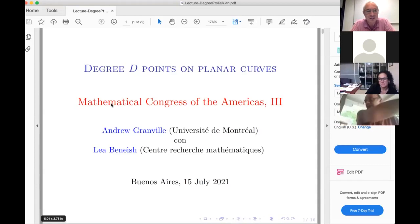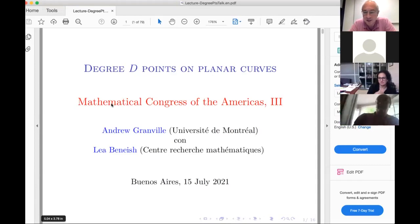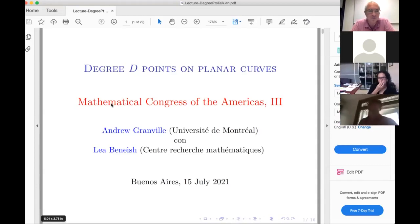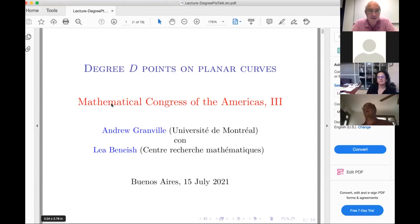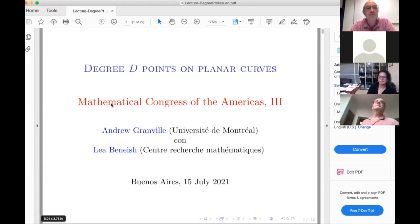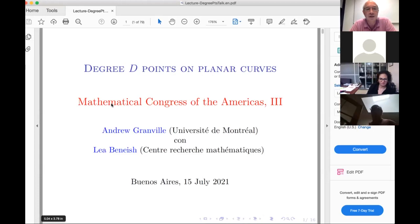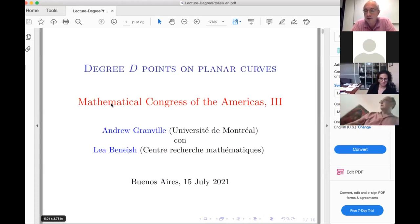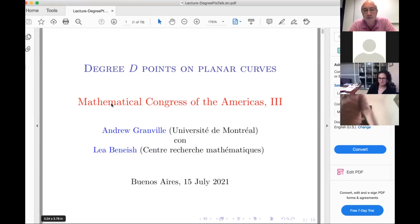Before we start, just one quick announcement: the videos for yesterday's talks are all up on YouTube, and I am posting the link there right now for everyone.